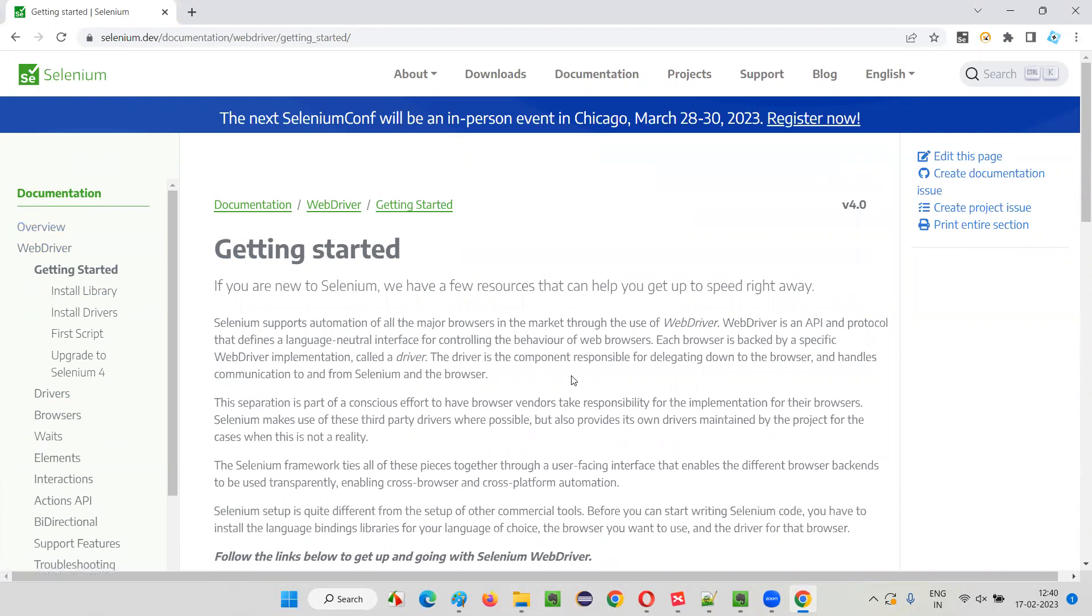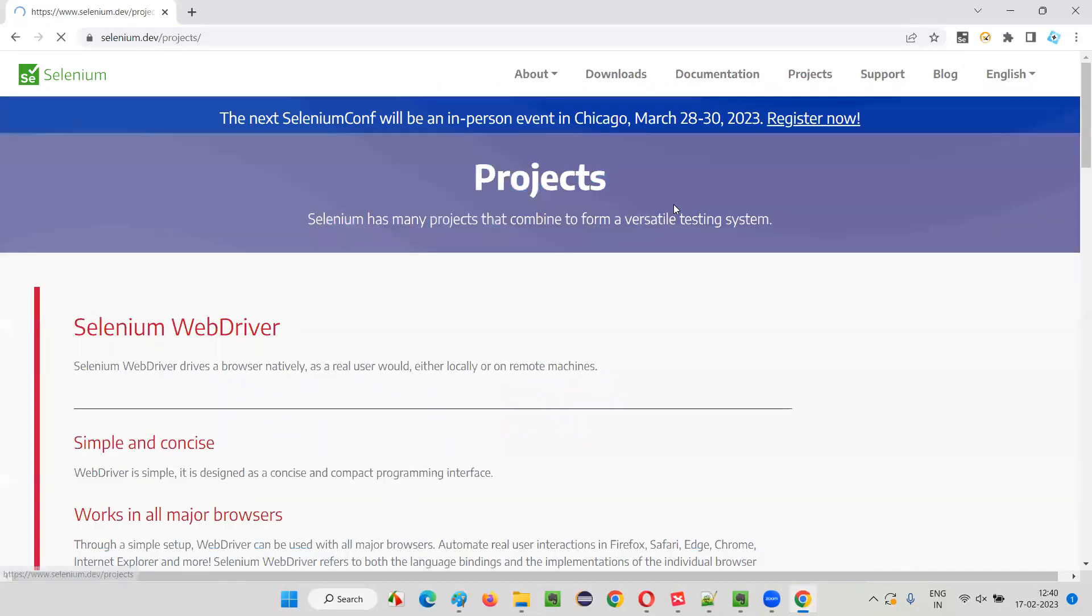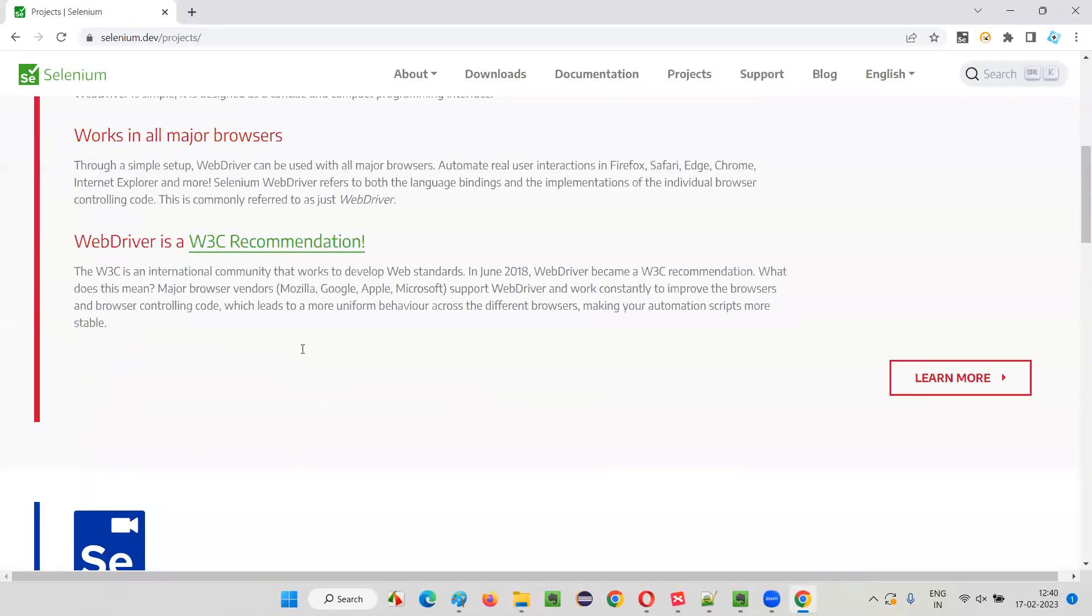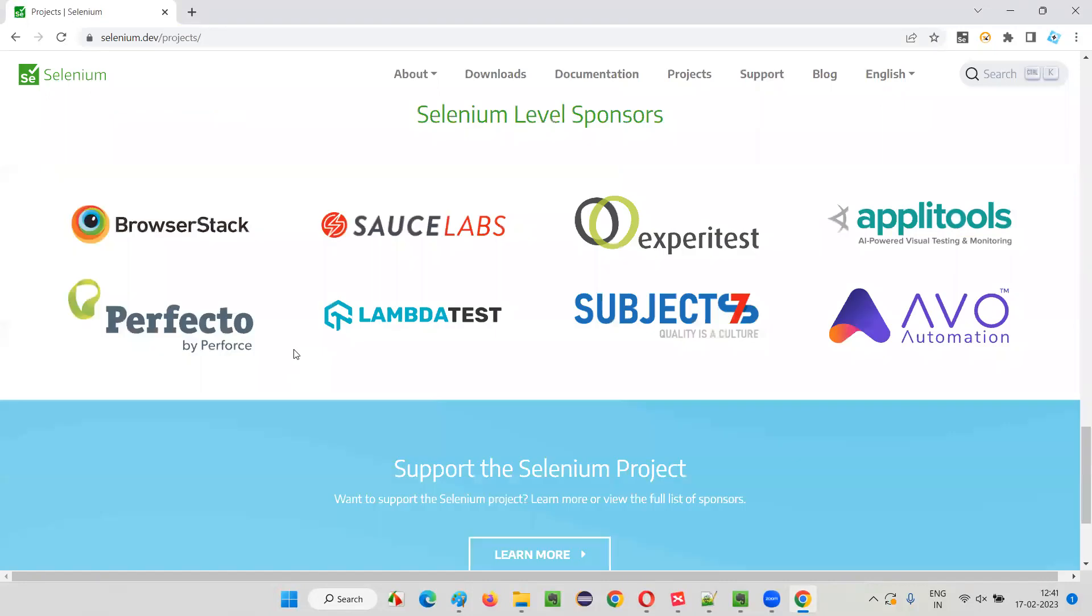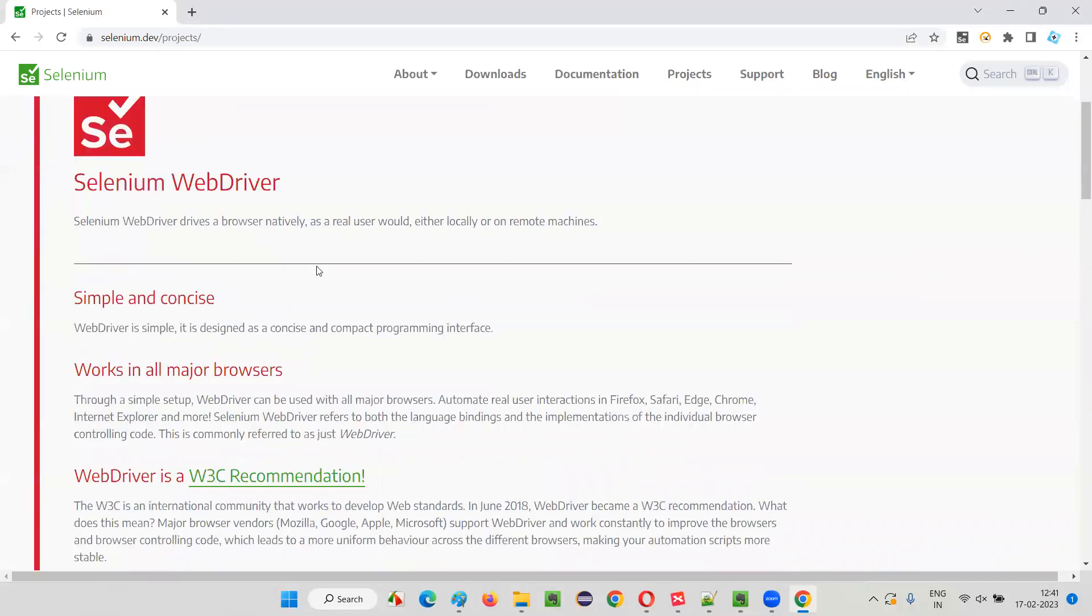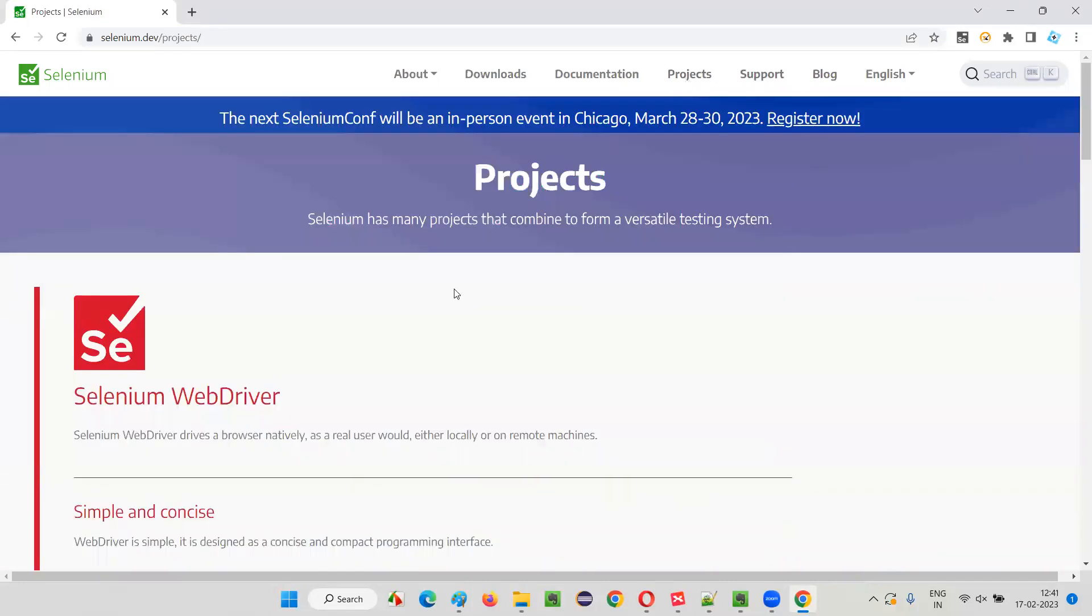Selenium has maintained the documentation very well. There's also projects - what are the different projects we have in Selenium? I'll explain more about these projects later.